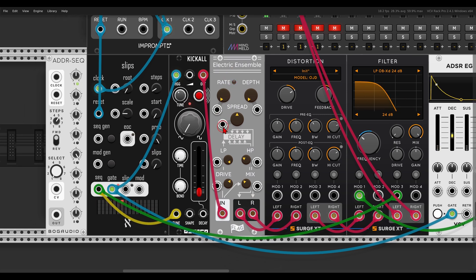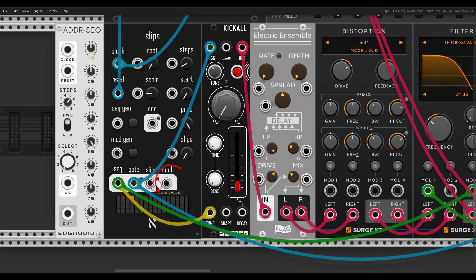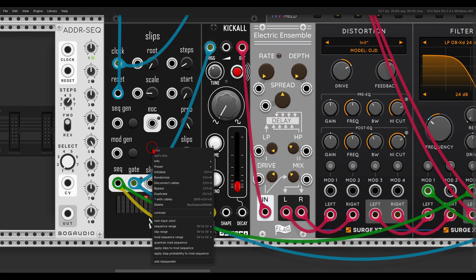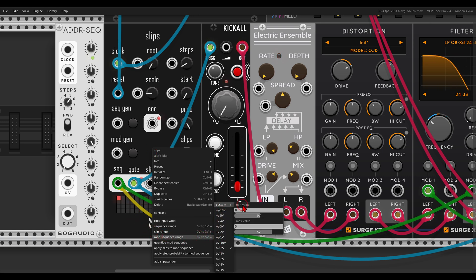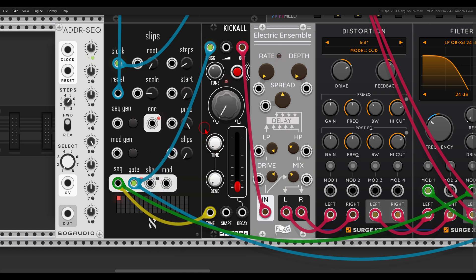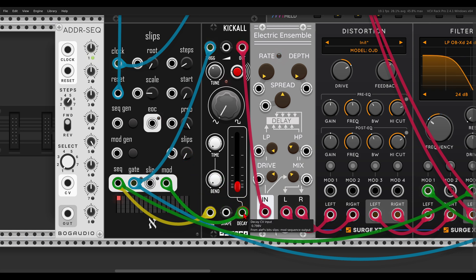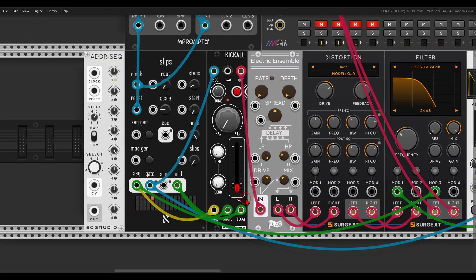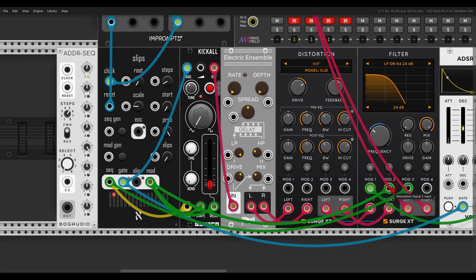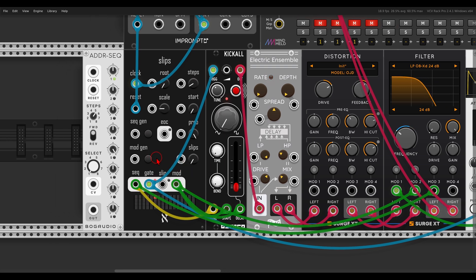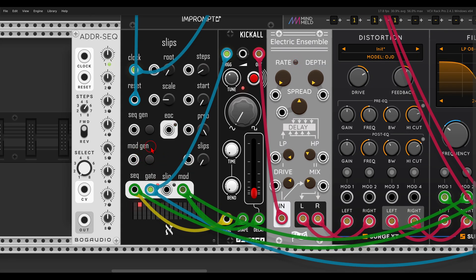Slips also has a dedicated modulation sequence. In the right-click menu we can change its range — in this case I have it set to 0 to 5, but you can set it to any custom minimum and maximum values. We can use this modulation to sequence the decay, sequence the shape of Kick-All, and also sequence the filter. There is also a sequence generator for the modulation sequence, so we can click it a few times and get something we like.